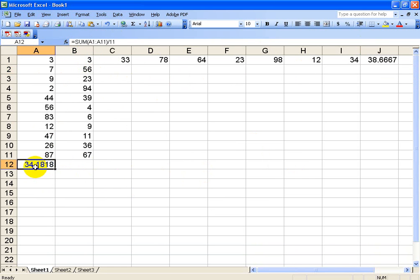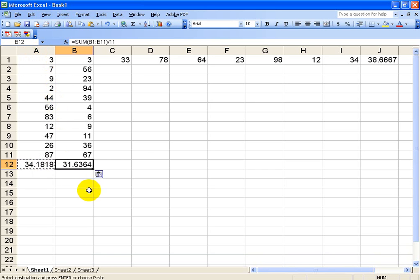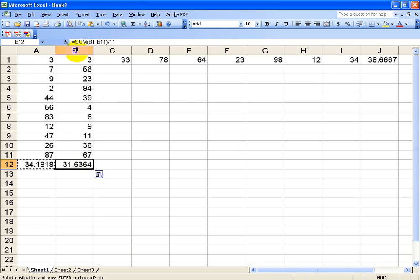What you do is take this formula cell right here. I'm going to copy that with Control-C, and I'm going to paste it right here. What it's going to do is not paste the number 34.1818, but it's going to paste the formula and change the A's in the formula to B's. So over here I have the sum of A1 to A11 divided by 11, and now over here I have the sum of B1 to B11 divided by 11. So if I had a whole bunch of columns, I would just copy and paste all the way through.